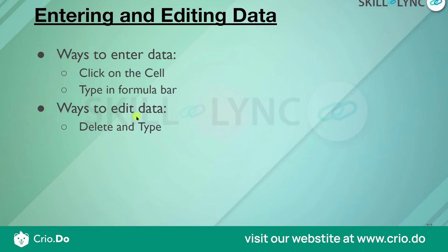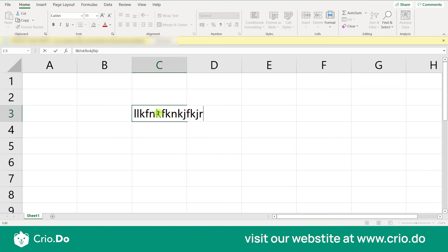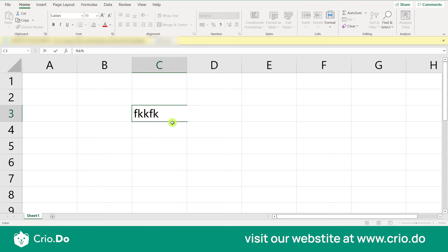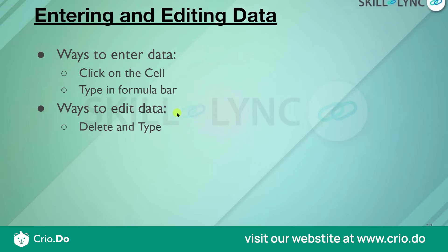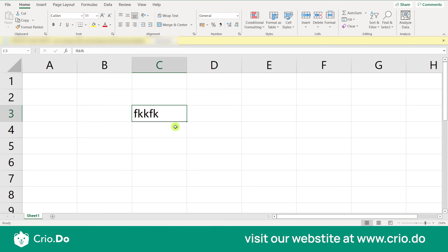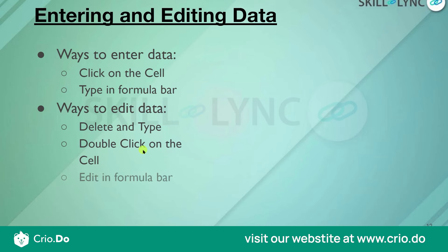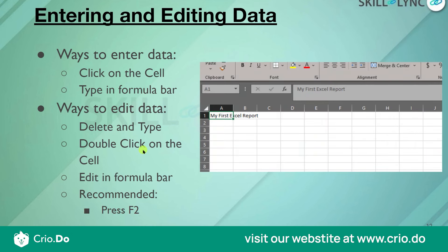Once you have data in a cell, if you want to make changes, that is called editing the data. You can click the cell to select it, then type in the formula bar to edit. Alternatively, press F2 to enter edit mode and then make your changes.